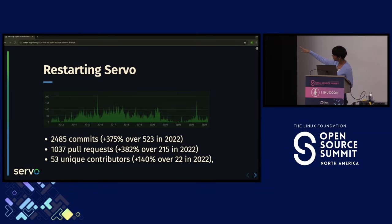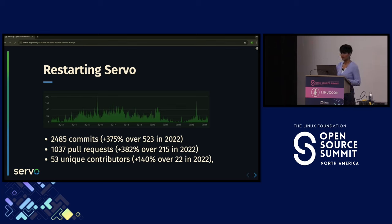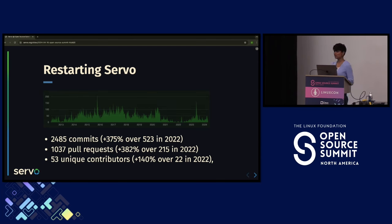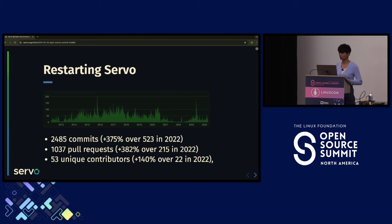If you look at the graph, Servo had a downtime after 2020 and in 2023 it started moving up. We had close to 2,500 commits, 1,000+ pull requests, and 53 unique contributors — which is already a huge thing given it was in maintenance mode for three-plus years. We spent the first half of last year taking it out of maintenance mode and improving our docs and wiki, because without good docs it's hard to attract contributors.